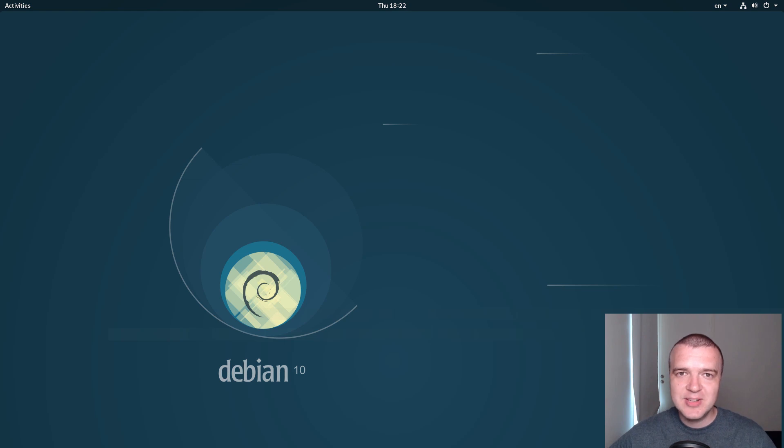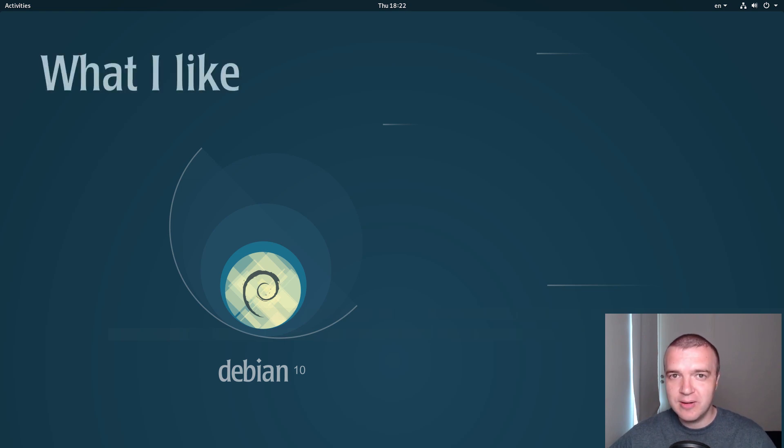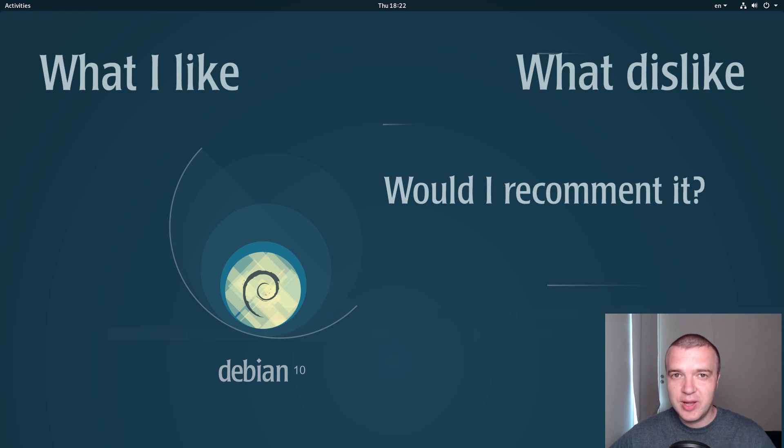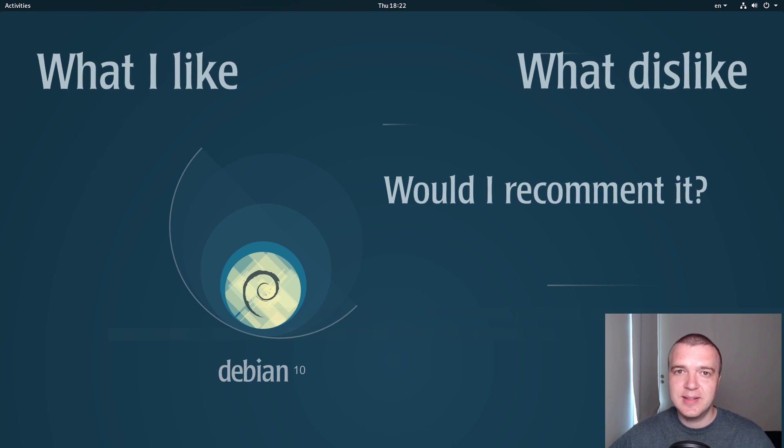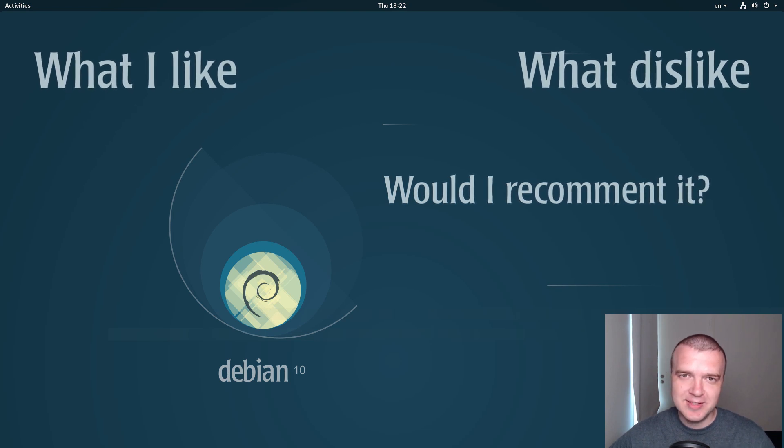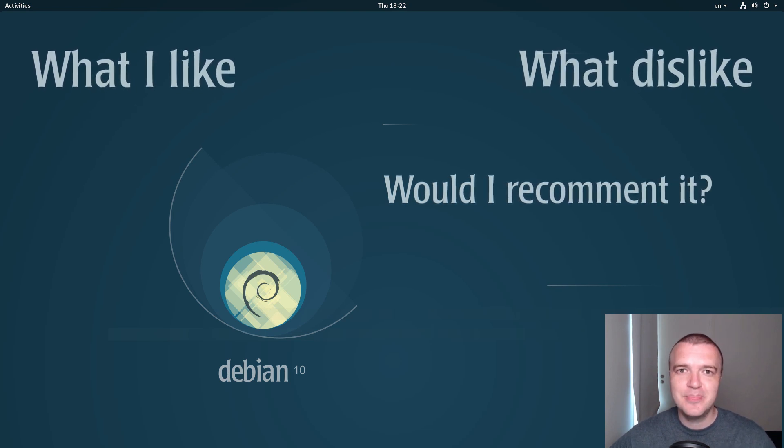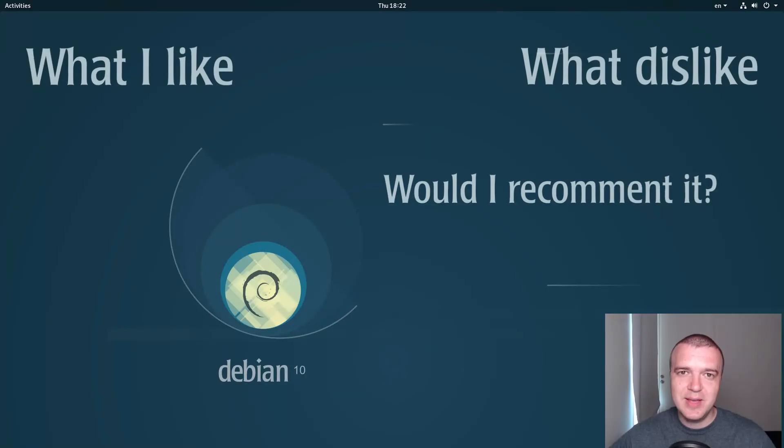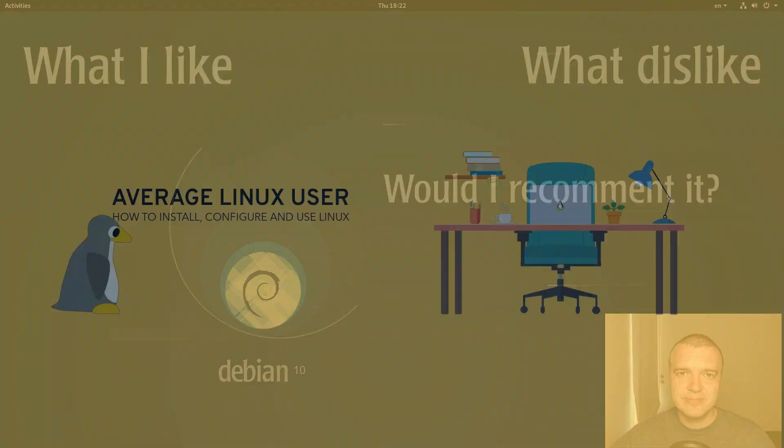Debian 10 Buster with GNOME Desktop. What I like, dislike, and would I recommend it as a desktop operating system? You will find out in this Debian 10 review.